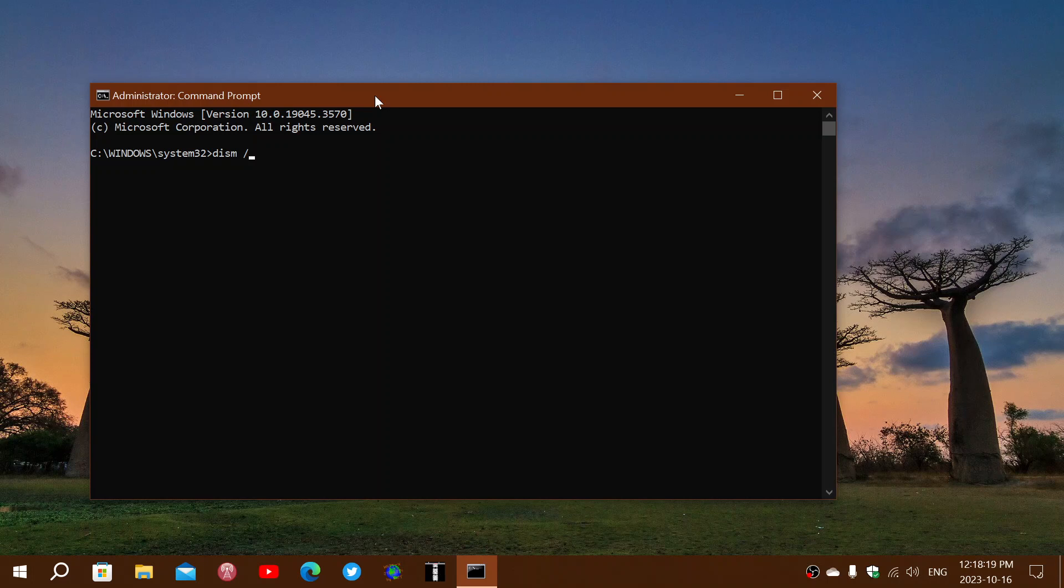forward slash, online, space, forward slash, cleanup,